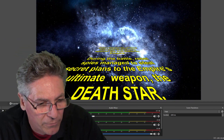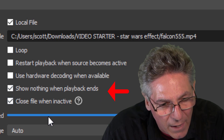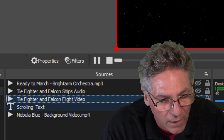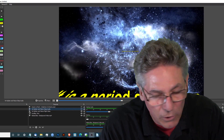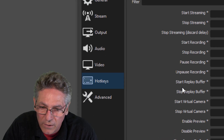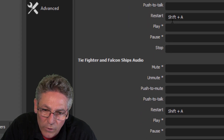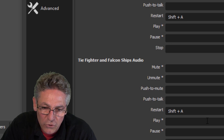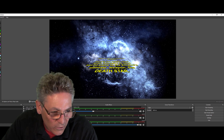Now I'll show you how to click one hotkey and play both the audio and the movie file of the TIE Fighter and the Millennium Falcon. The key is making sure they don't play when the scene first opens. Right-click and select properties for the video — I have 'show nothing when playback ends' and 'close the file when inactive' checked. For the audio, I have 'close file when inactive' checked. Then in Settings > Hotkeys, scroll to the bottom and assign the same key — I use Shift+A — to restart both media items so they play simultaneously.